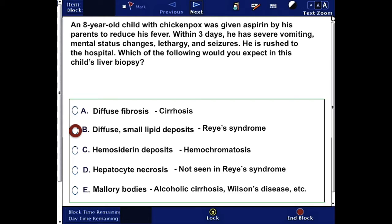Let's look at the other answer choices. Diffuse fibrosis is seen in cirrhosis. Hemosiderin deposits are seen in hemochromatosis. Hepatocyte necrosis is not seen in Reye's syndrome. And Mallory bodies are seen in alcoholic cirrhosis and Wilson's disease.